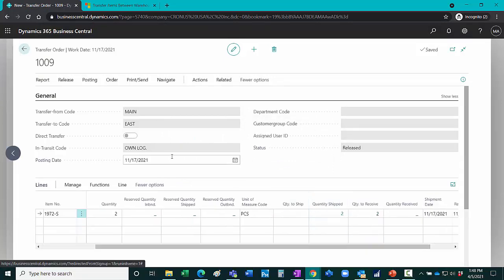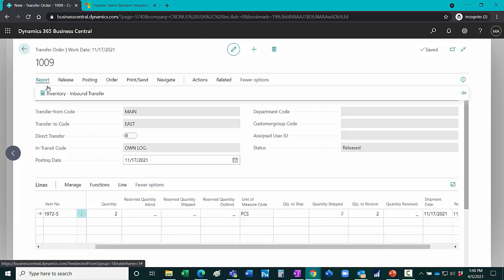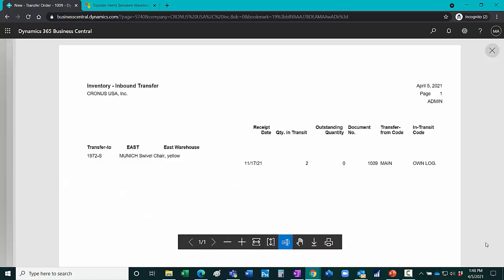I can run a report on this. And here I see the status of the in-transit movement of that inventory. Here's an inbound transfer report.